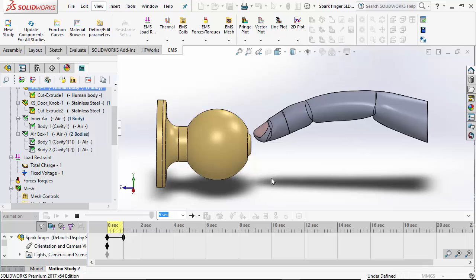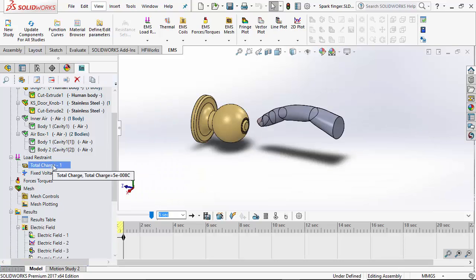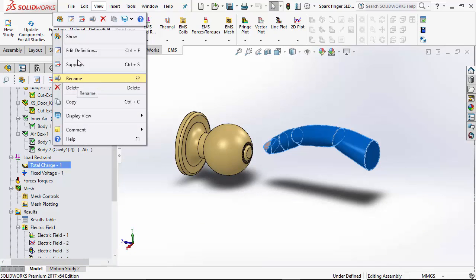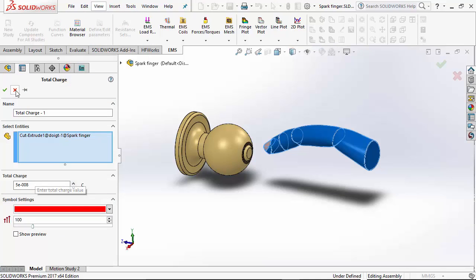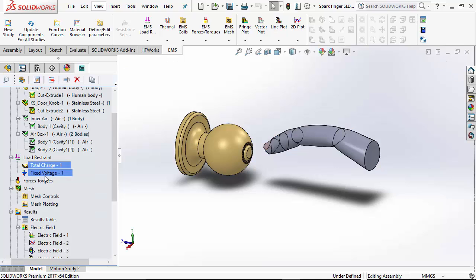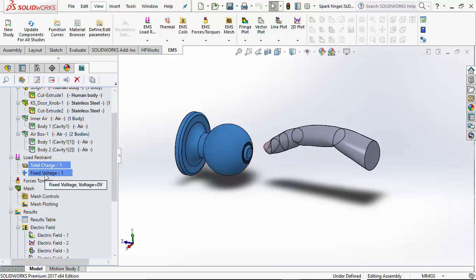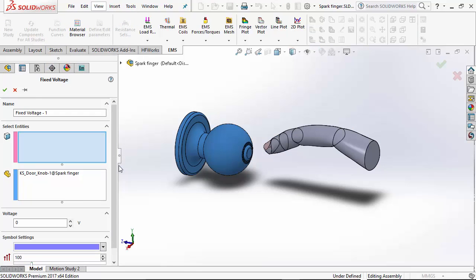We will let EMS calculate the electric field in the air region surrounding the finger. To do this, we assign a charge of 50 nC to the finger. And the door knob is at ground potential. That is 0 volts.